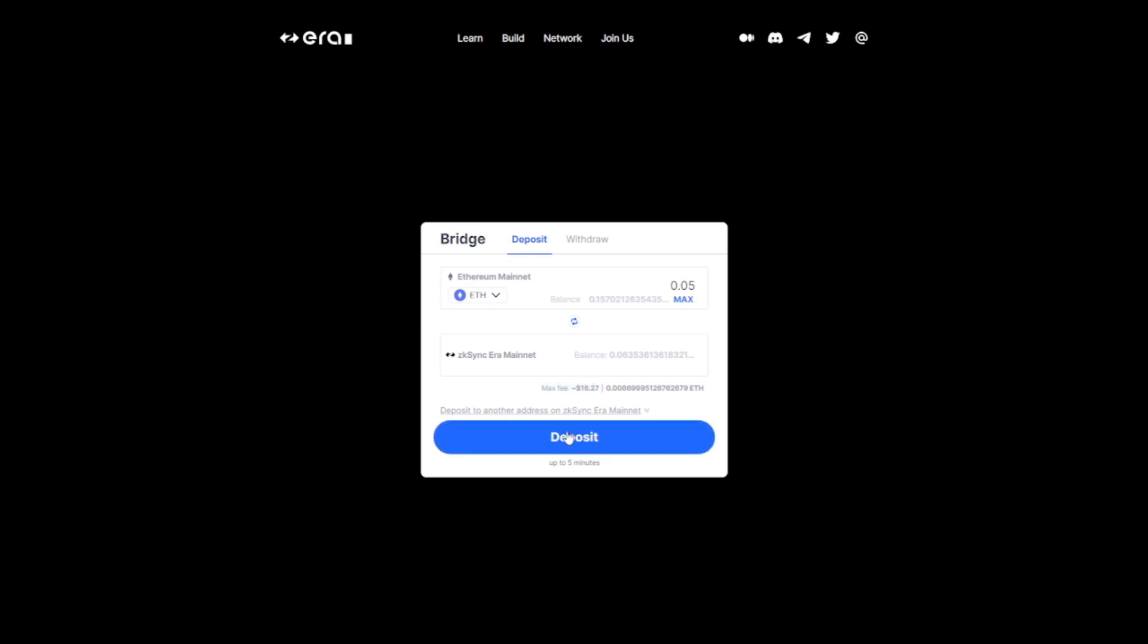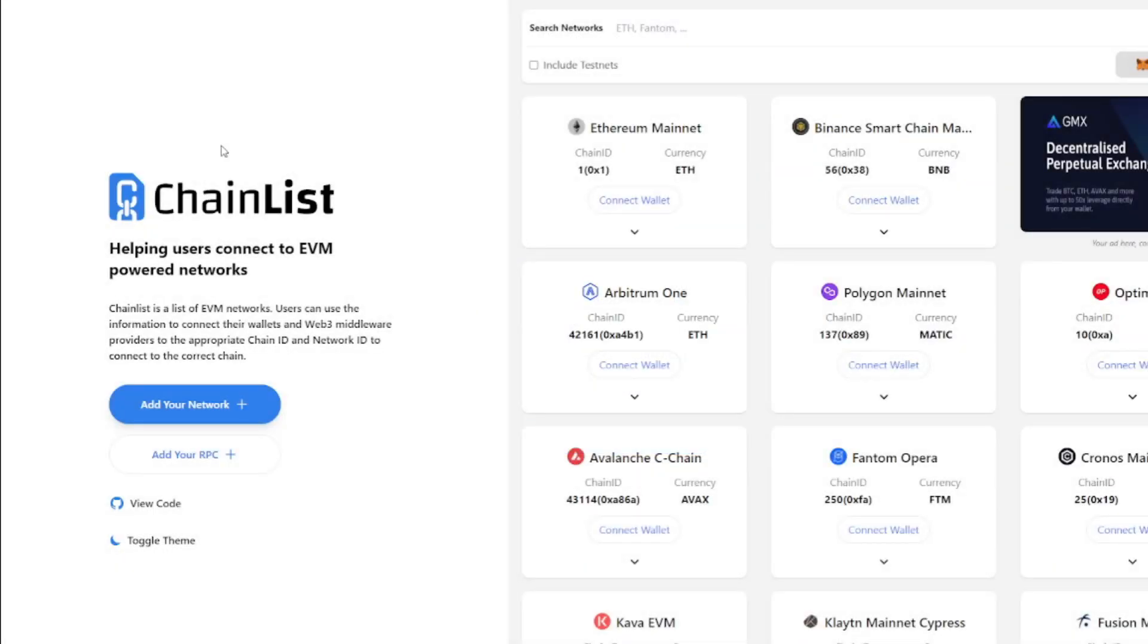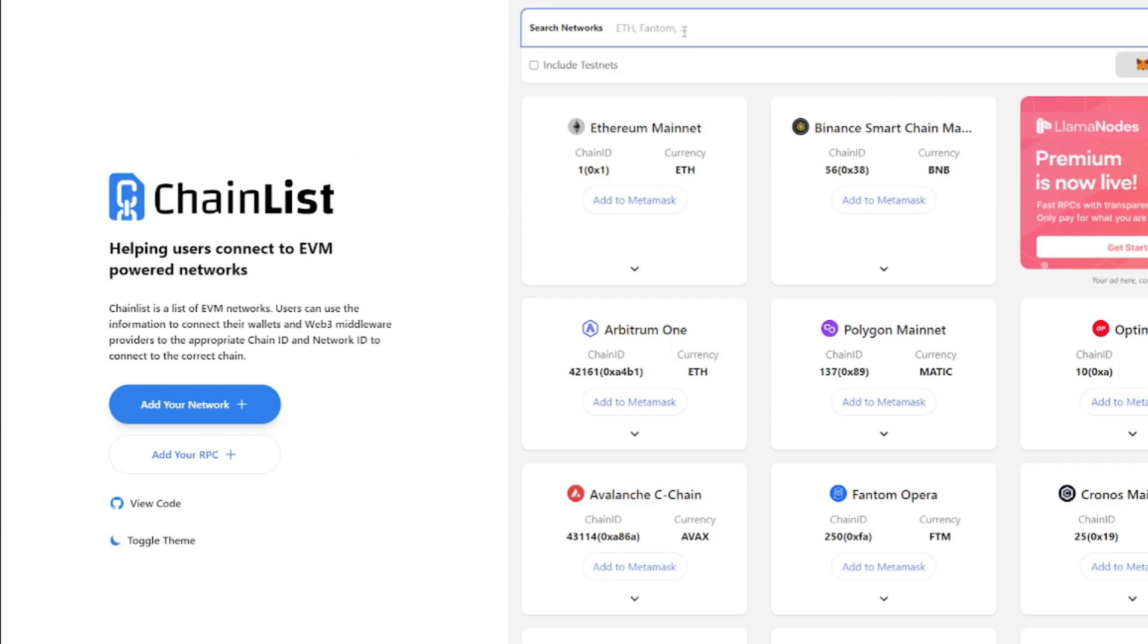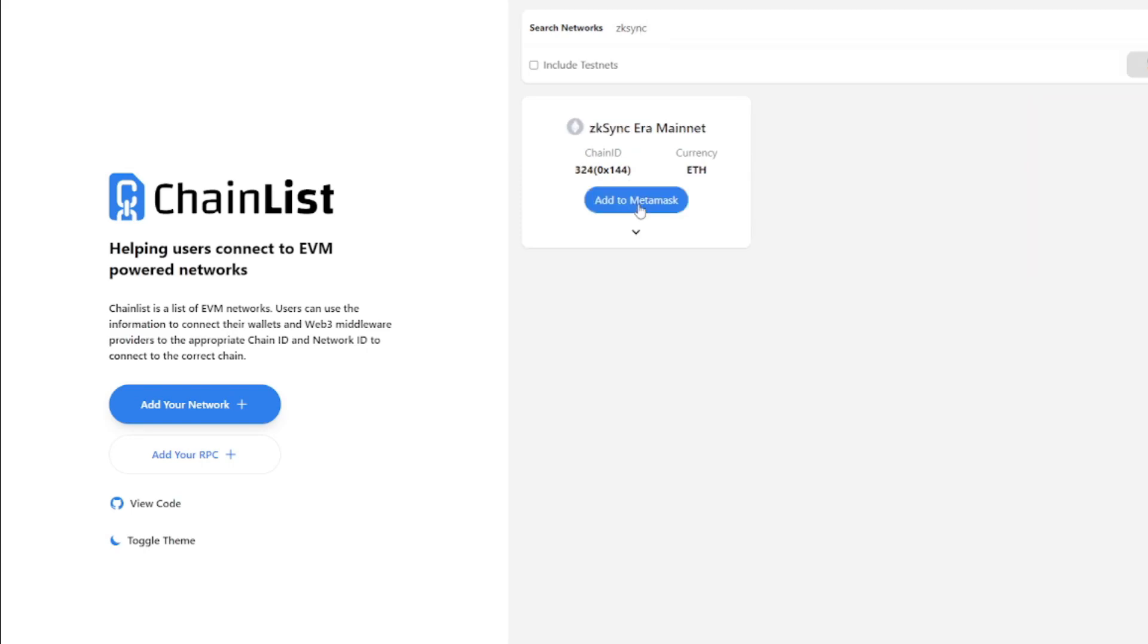Next we click deposit and we sign the transaction. As soon as we have some Ethereum on ZK Sync, we can start using the network. Now before we can start using the network, we'll have to add the ZK Sync network to our MetaMask and of course change from Ethereum to the ZK Sync network. To do this, just go to chainlist.org, type in ZK Sync, and then click add to MetaMask.